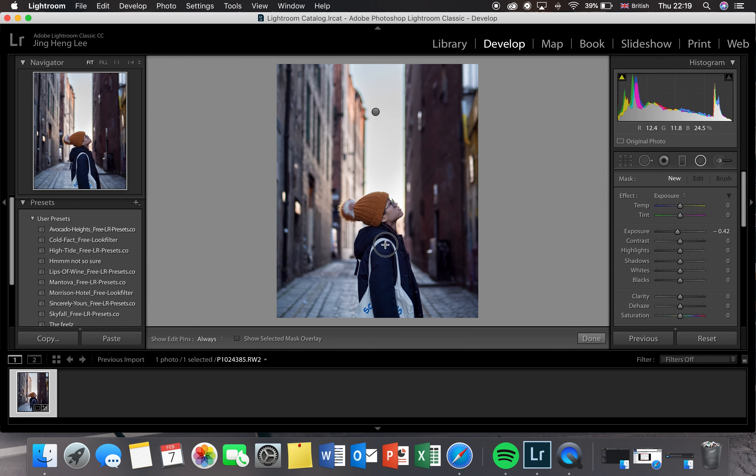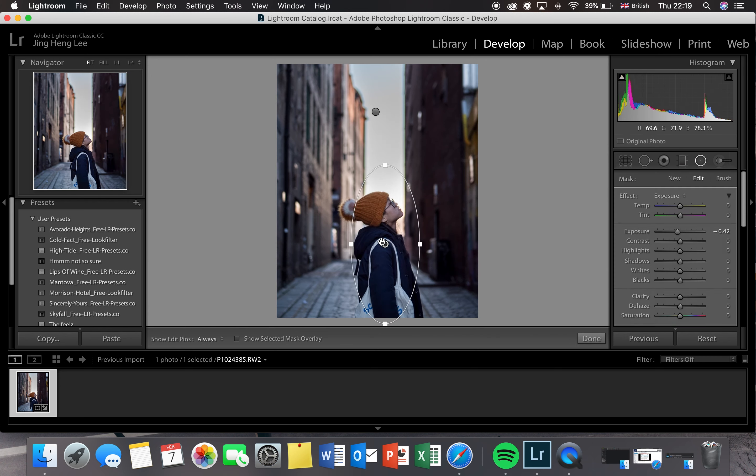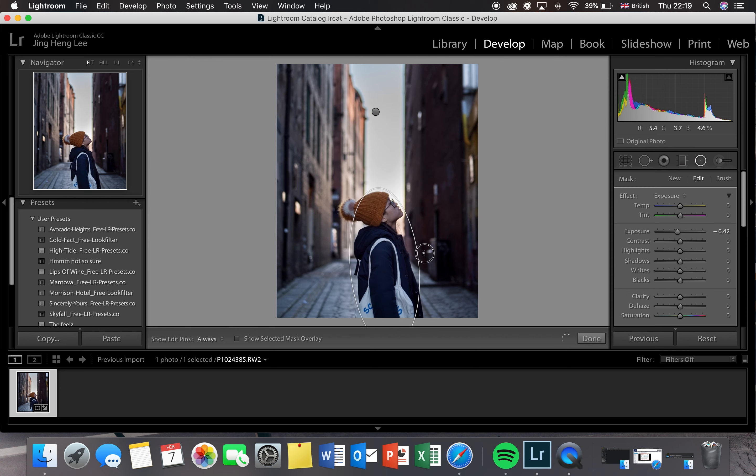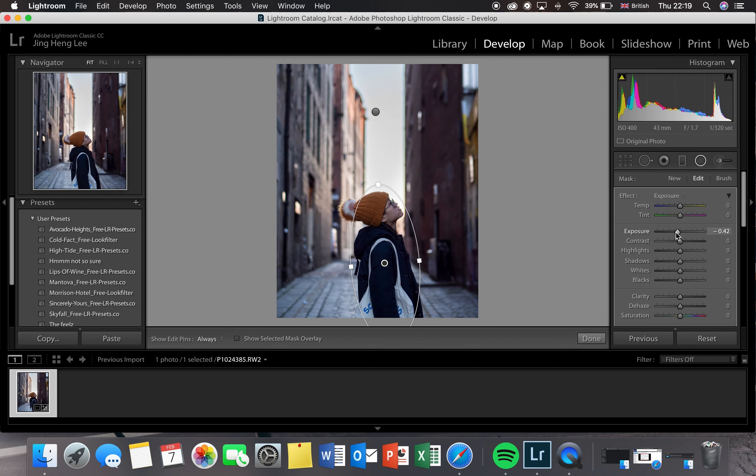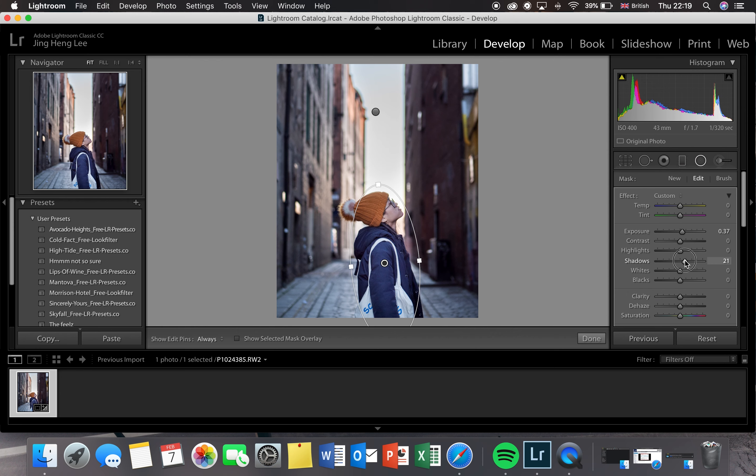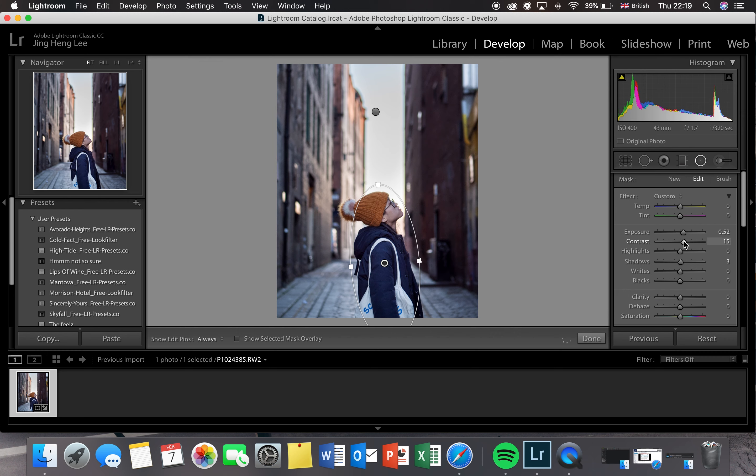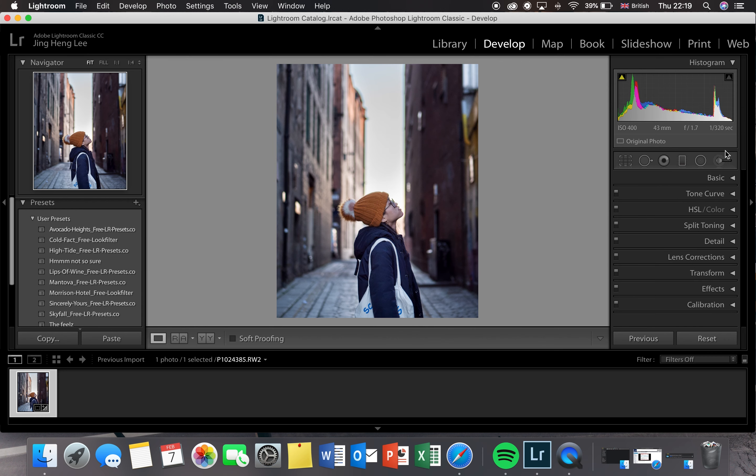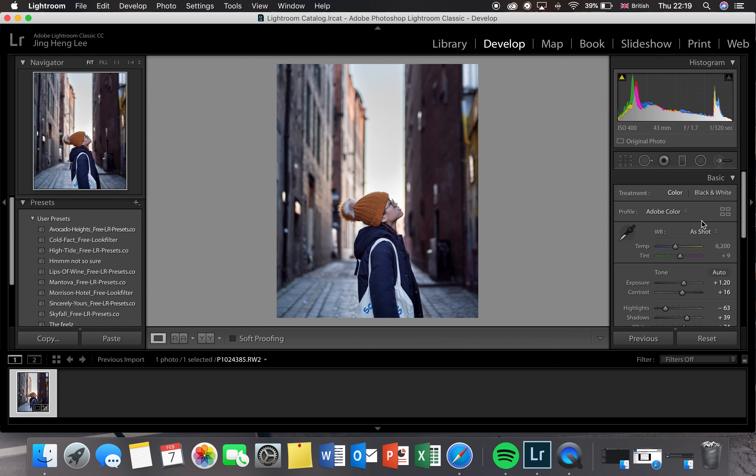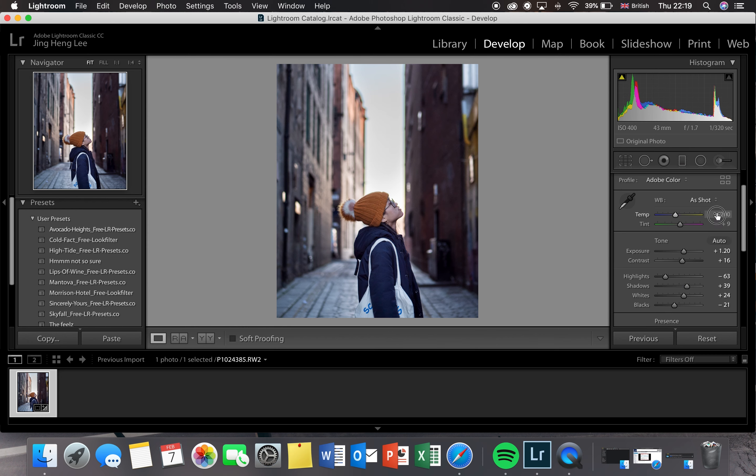After that, what I'm going to do is create a radial filter onto the subject. I'm going to do the same, I'm going to put an invert so that it is inside the circle, and I'm going to increase the exposure and the shadows so that the subject pops from the background. This just creates a separation between the background and the foreground and the subject.